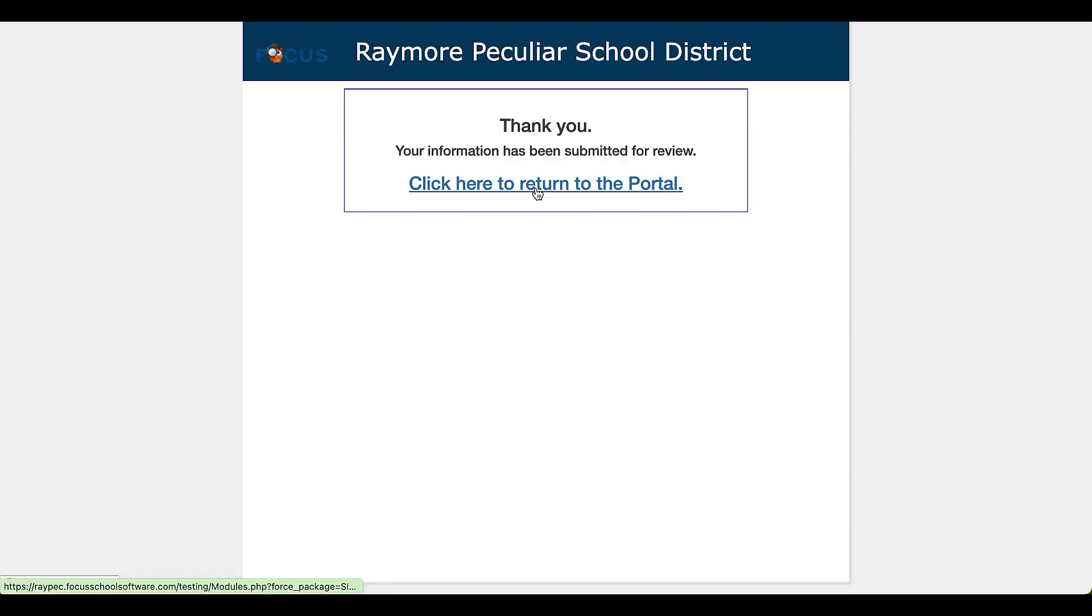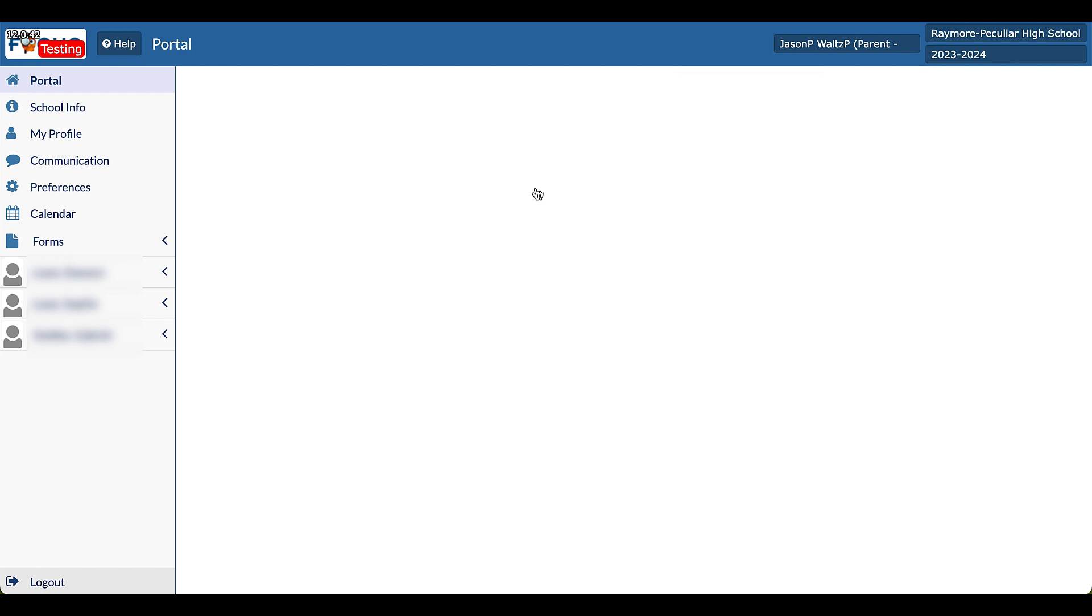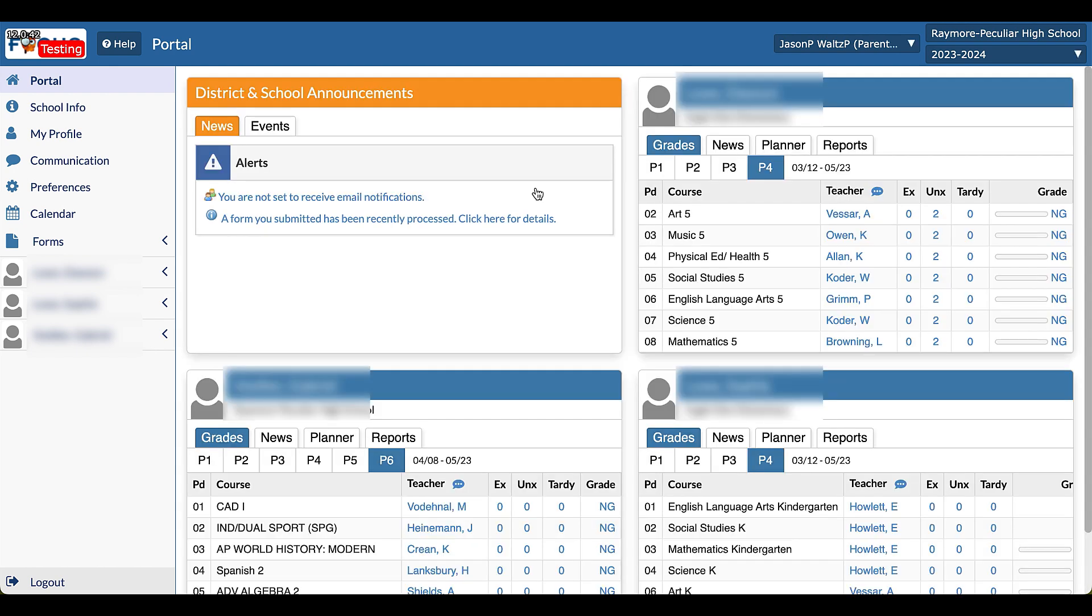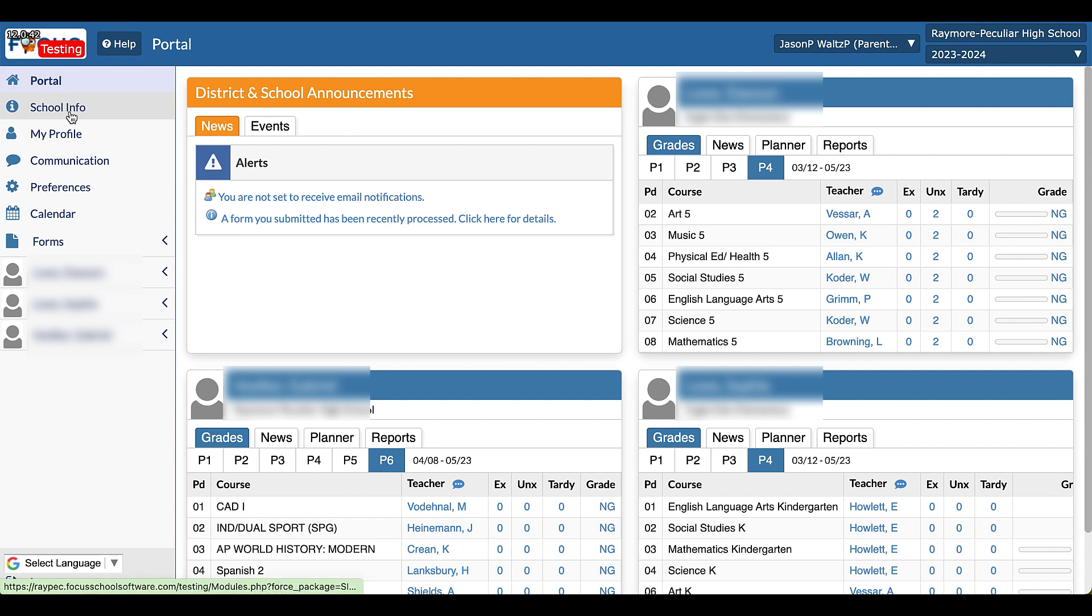I'm going to click to return to the portal and guess what? All of my children have been registered for summer school and now those additional features like the portal, the school info, the profile, everything's unlocked now.